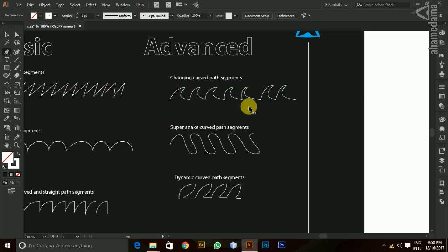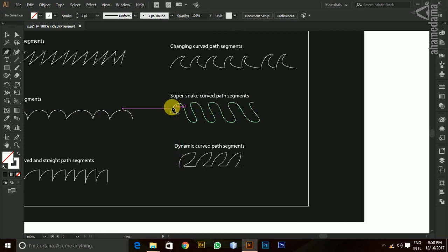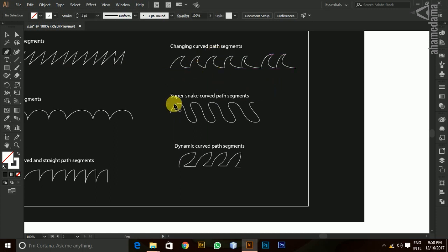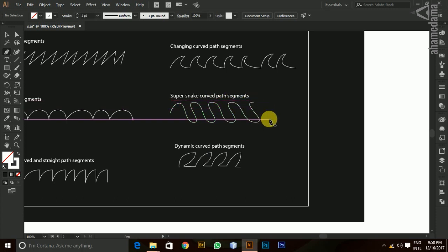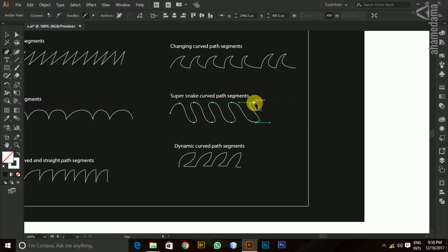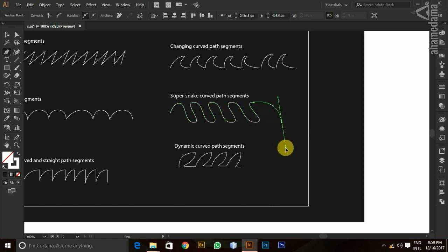This is the changing curve path segments. Now, what is the super snake curve path segments? If you want to use the shape, you can see the shape of this curve. If you want to use the length of this curve, you can see the height of the curve. Click the straight pointer. If we click the straight pointer, we can see how we can do this.